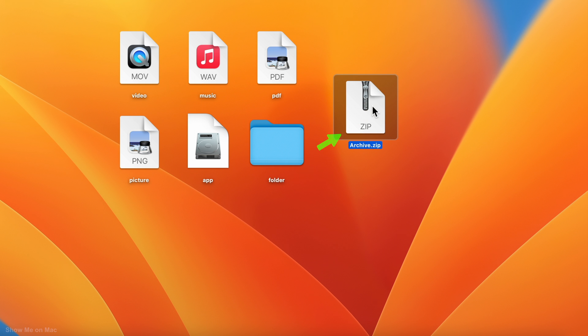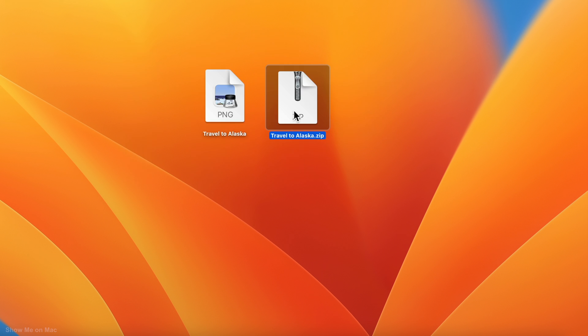If you compress a single file, the zip file will preserve the original name.